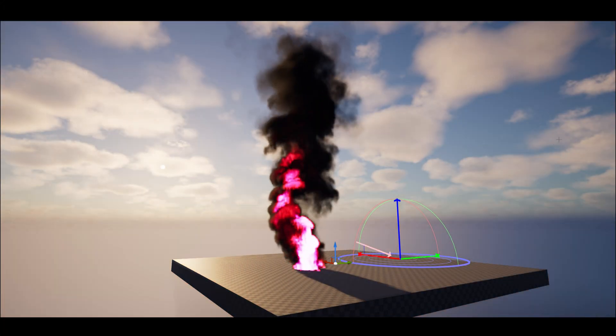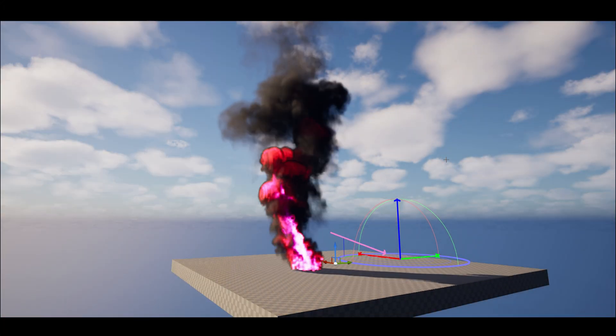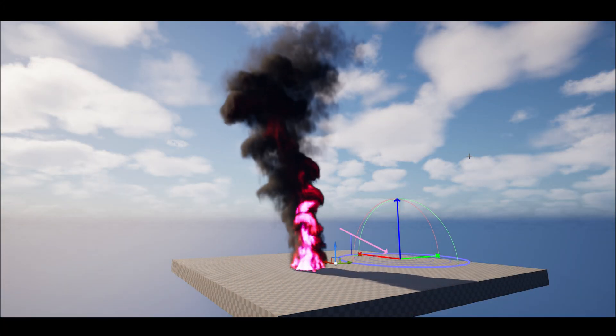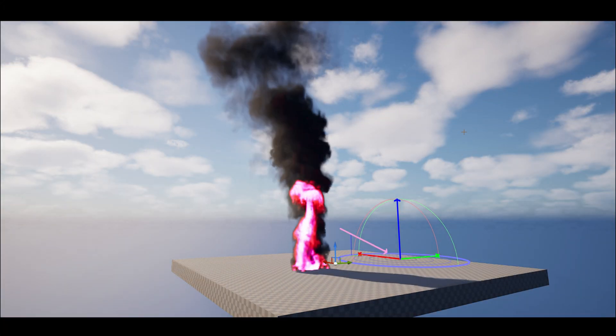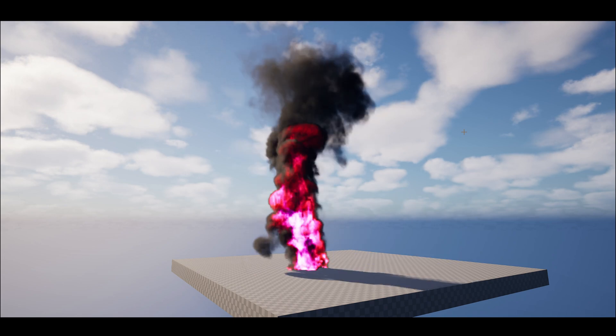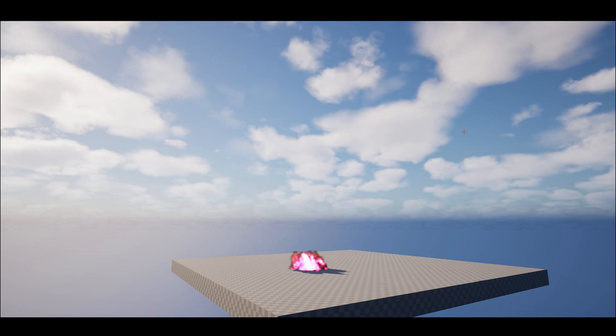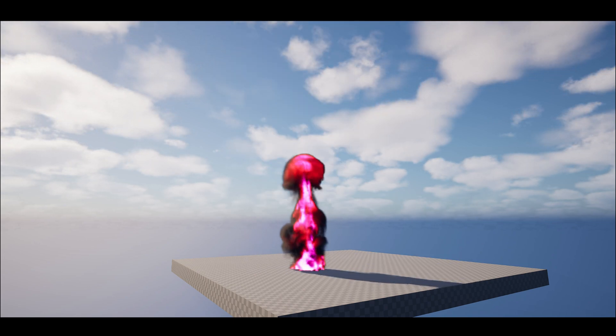In this video I will show you how you can import your VDBs from any software — Blender, Houdini, anything — into Unreal Engine. This is going to be very simple and very easy to do.